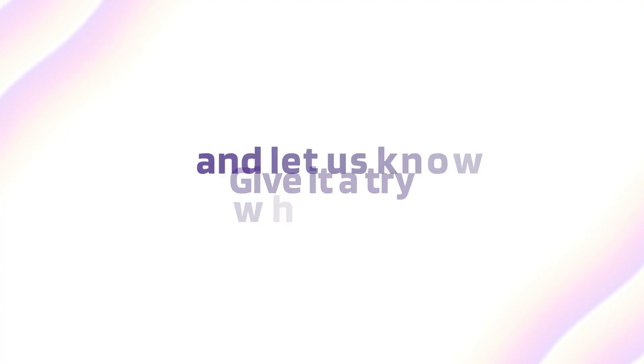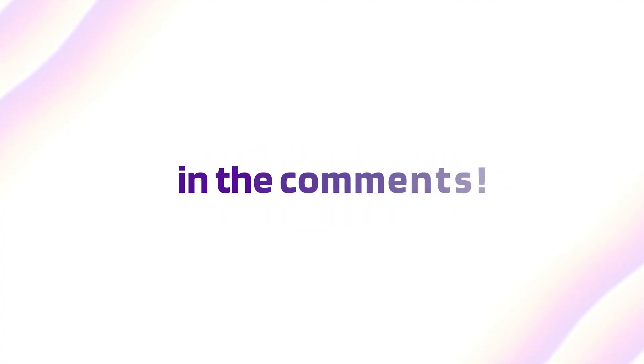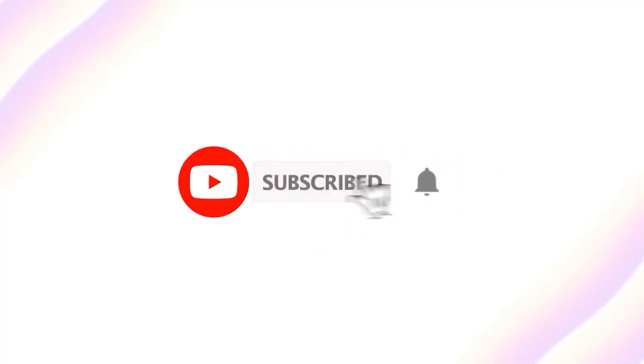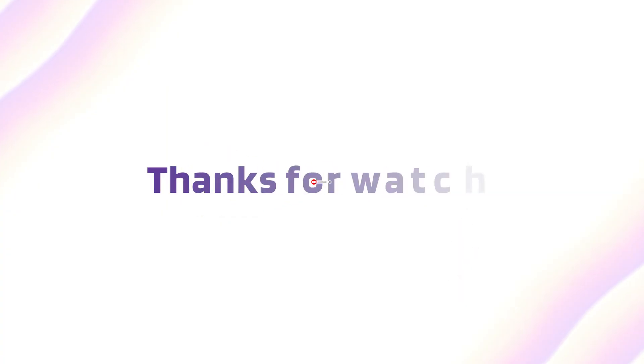Give it a try and let us know what you think in the comments. Don't forget to like, subscribe, and hit the bell icon for more tutorials. Thanks for watching and happy editing.